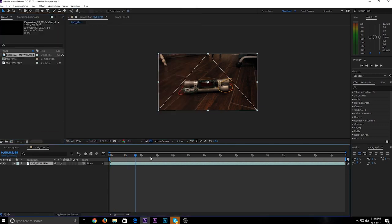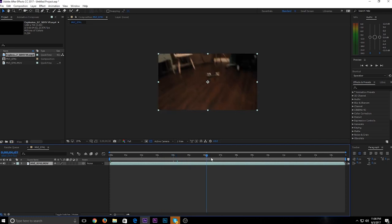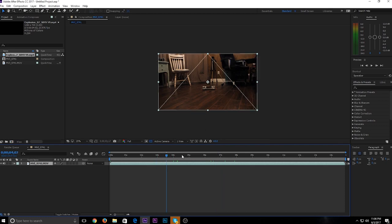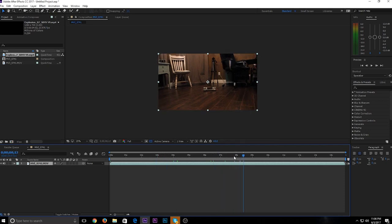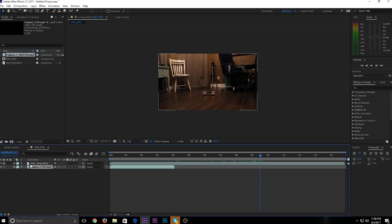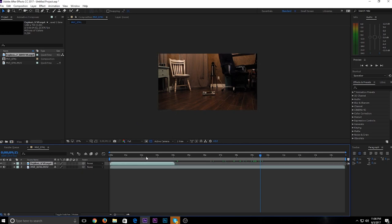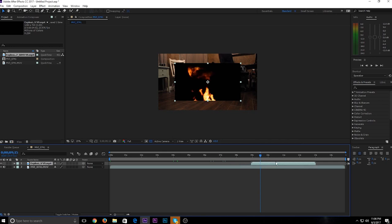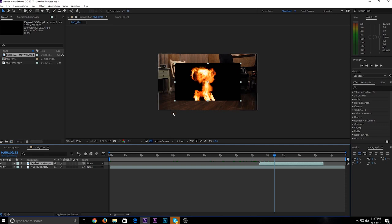Now that you have the footage, use the scrubber tool and put it right where you want the explosion to happen. Hold down left-click and drag the explosion footage on top of your footage layer. If you drag it on the bottom it'll be behind and you won't see it. Drag it on top so it's above this layer. Drag the scrubber right where you want the explosion to start. In order to get rid of the black background, right-click your explosion footage and go to blending mode, click Screen.